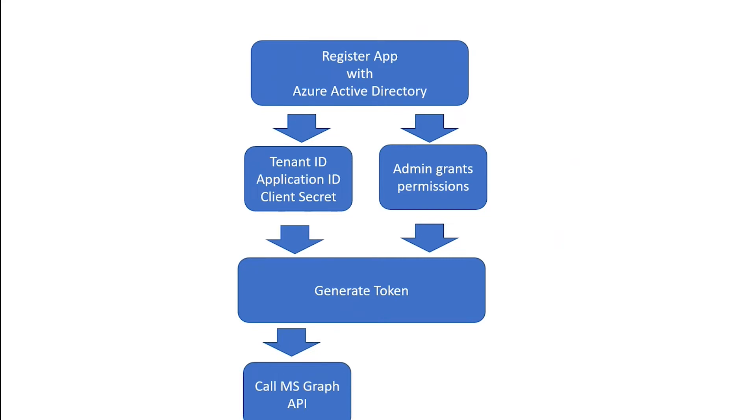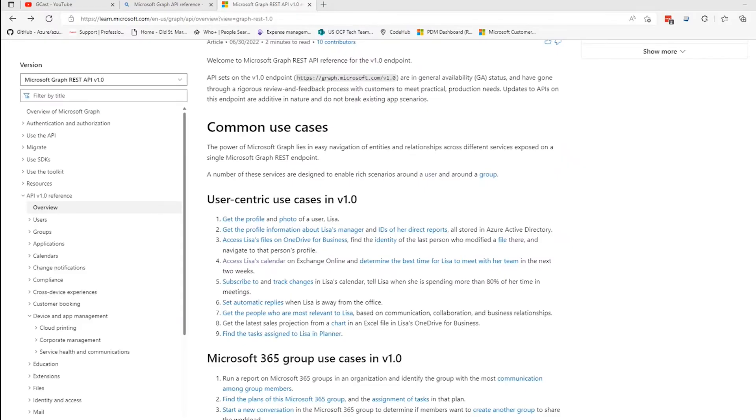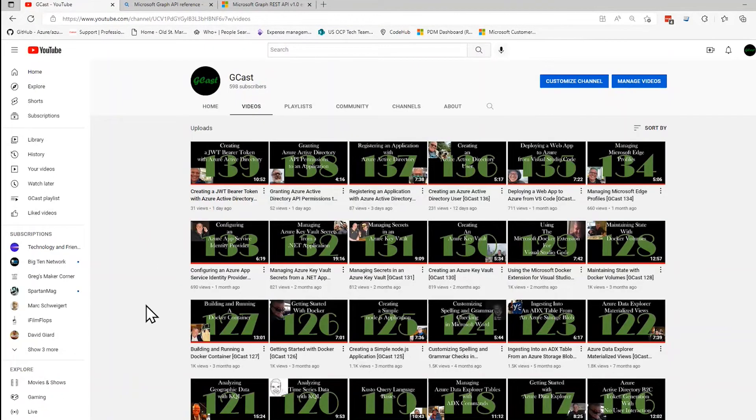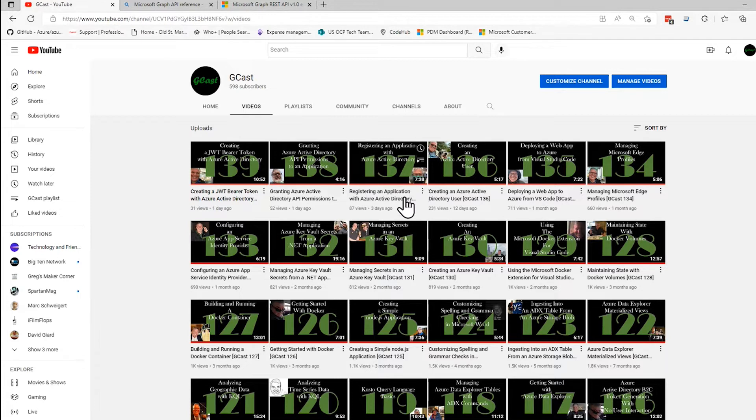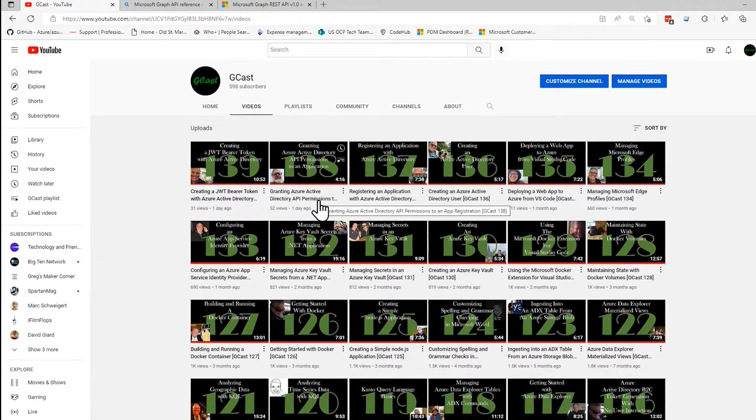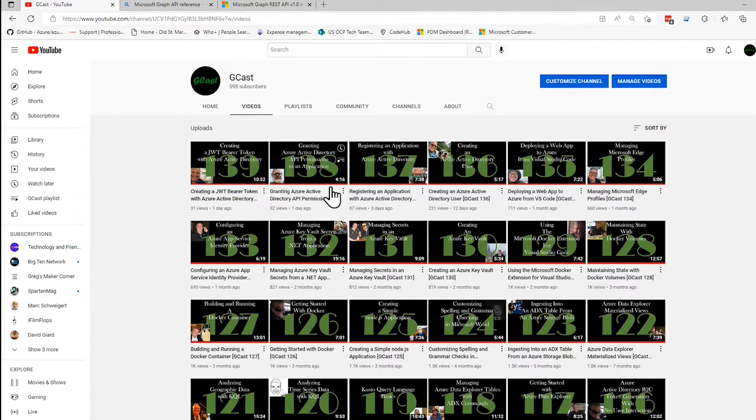Most of these things I've covered in other videos. So if I go back to my channel here, in order to register an application with Azure Active Directory, I covered that in episode 137. It's only about seven and a half minutes long. To grant Azure Active Directory API permissions, it's covered in video 138, only about four minutes long.